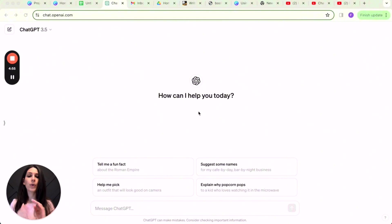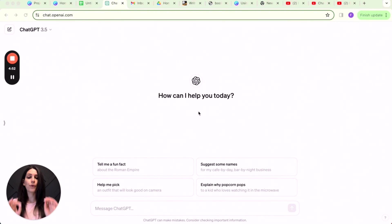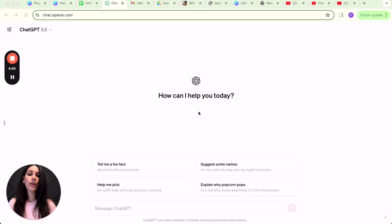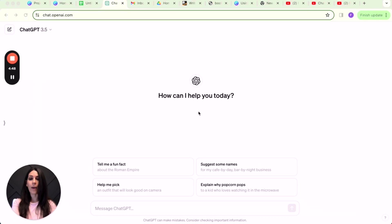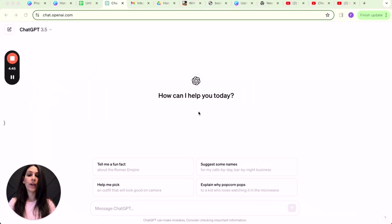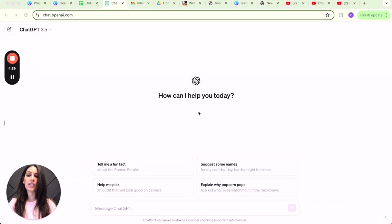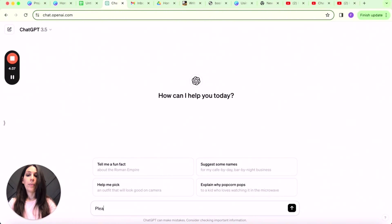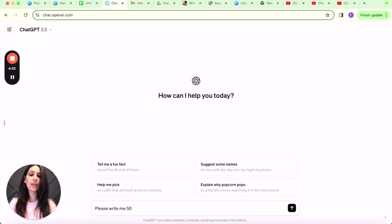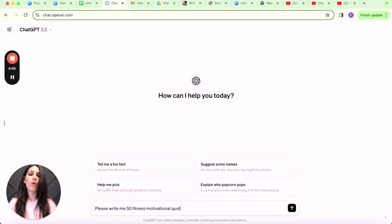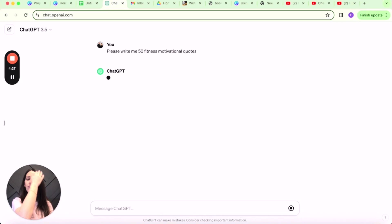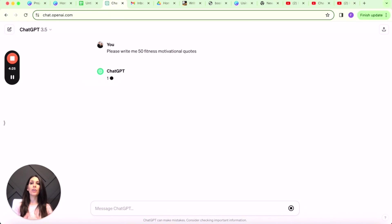First things first, we are going to head on over to ChatGPT for some free AI assistance. We are going to give ChatGPT our prompts. I'm going to begin with 50 prompts for—I'm picking the fitness niche—and I am just simply going to write, 'Please write me 50 fitness motivational quotes.'